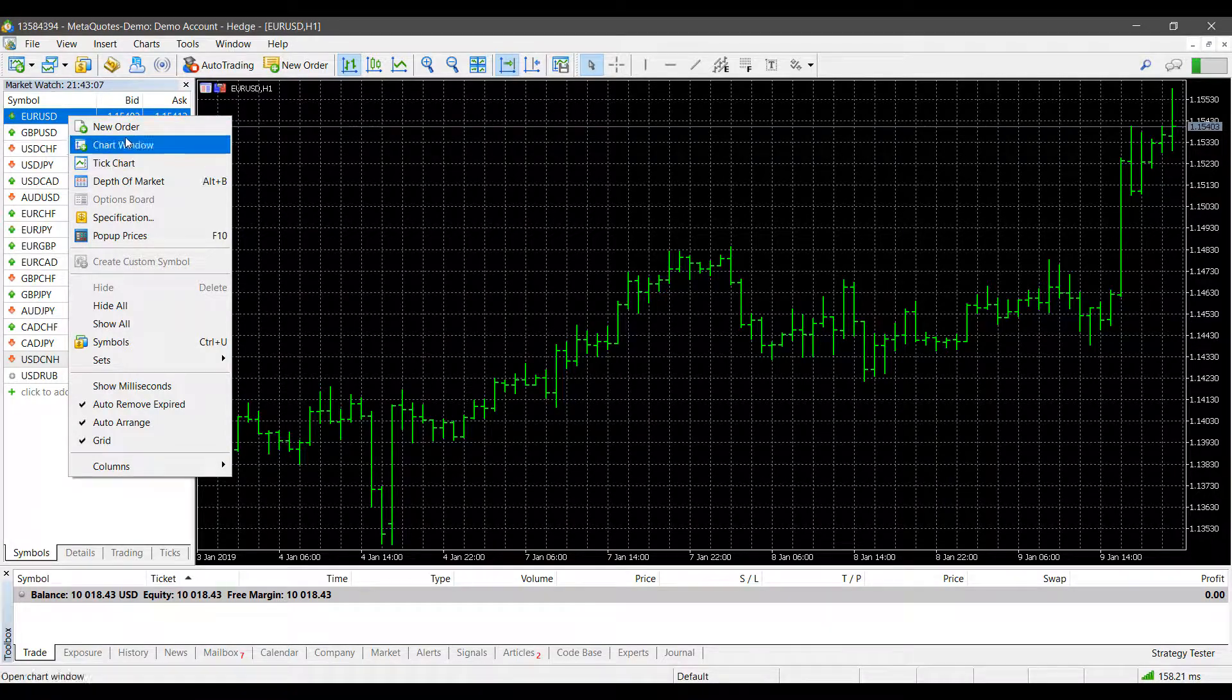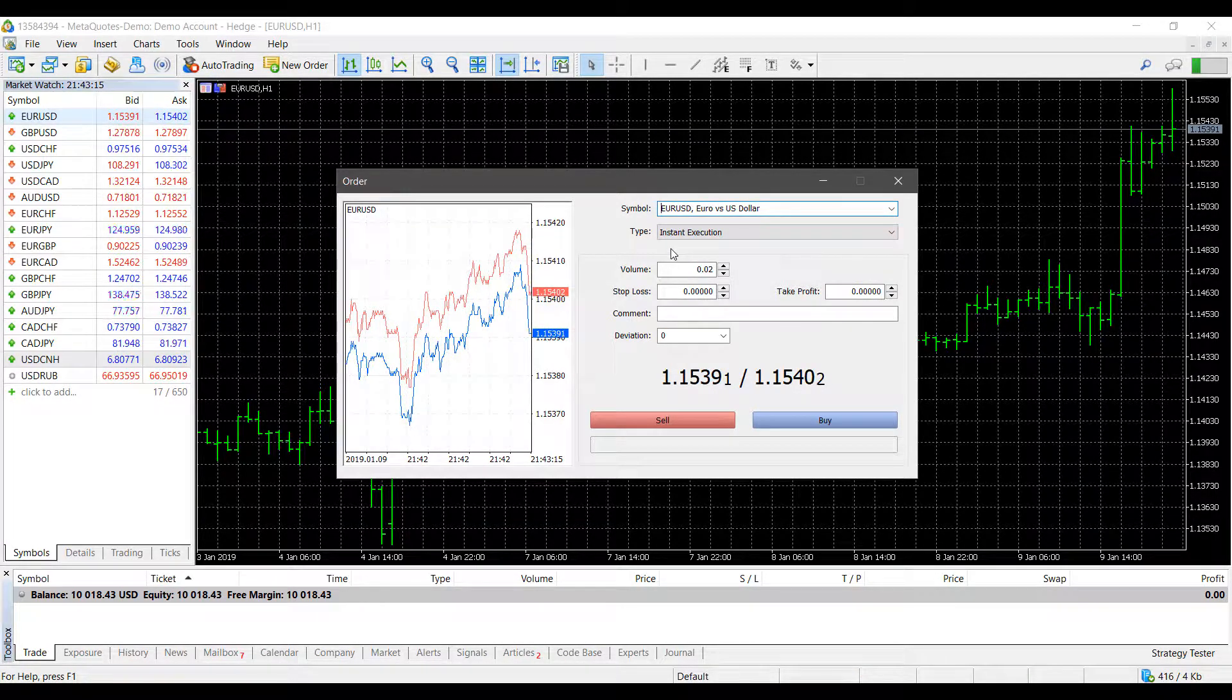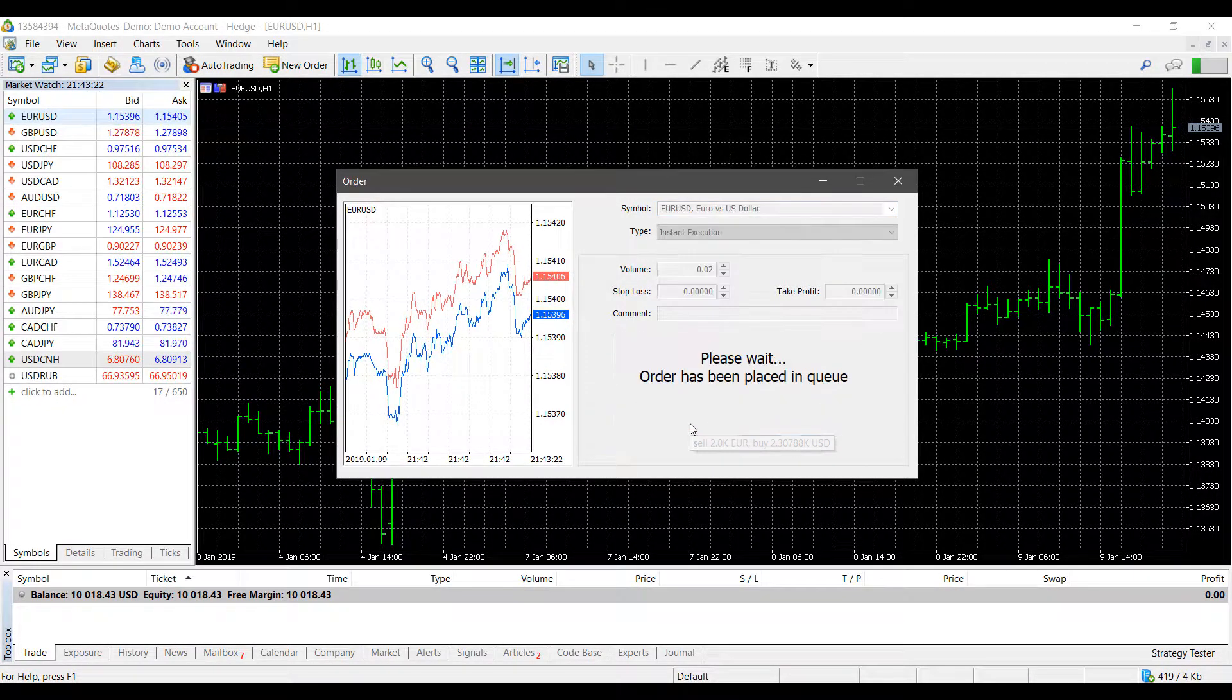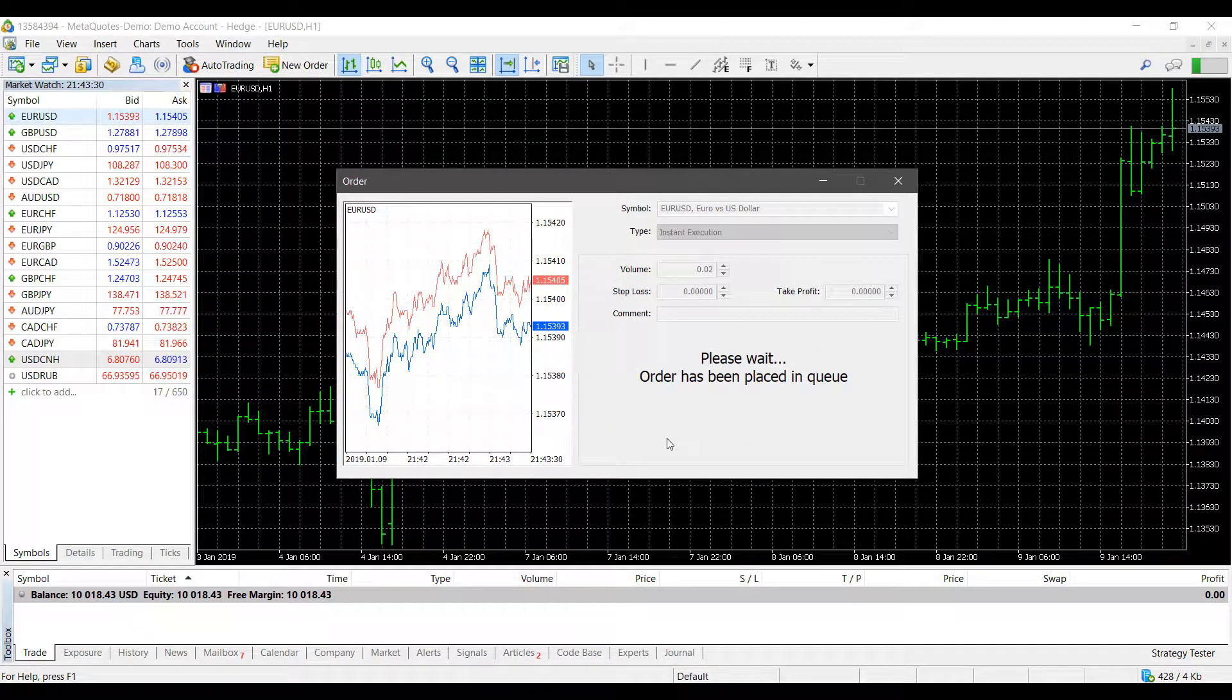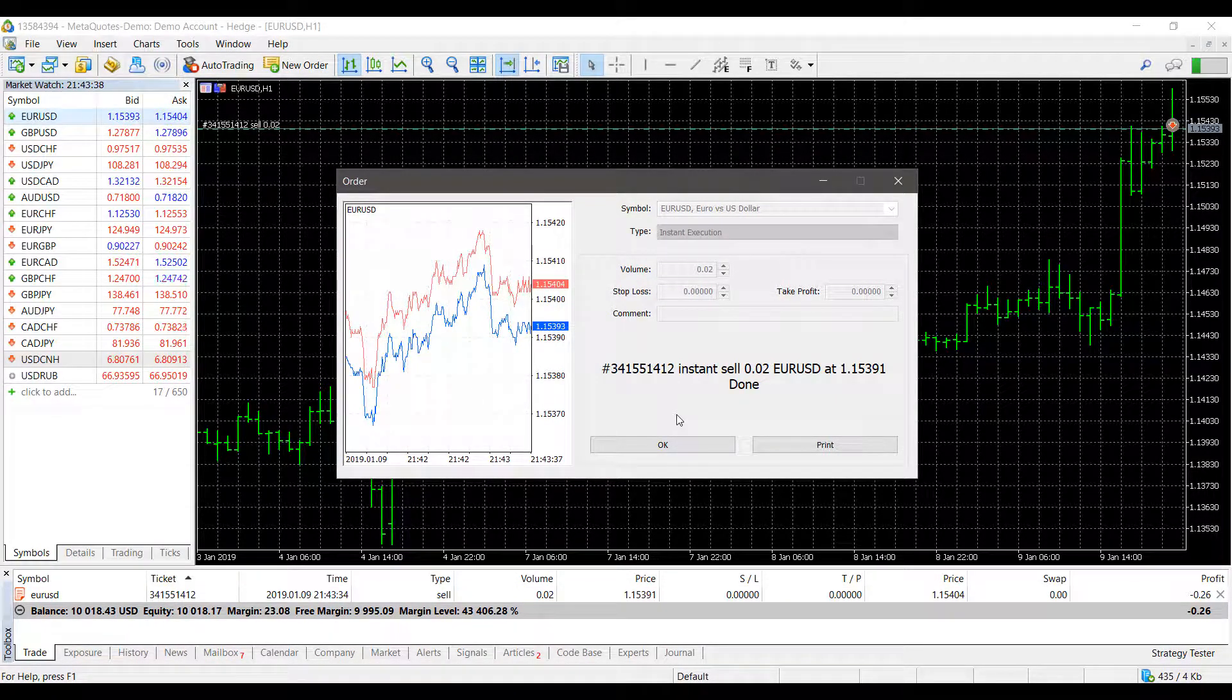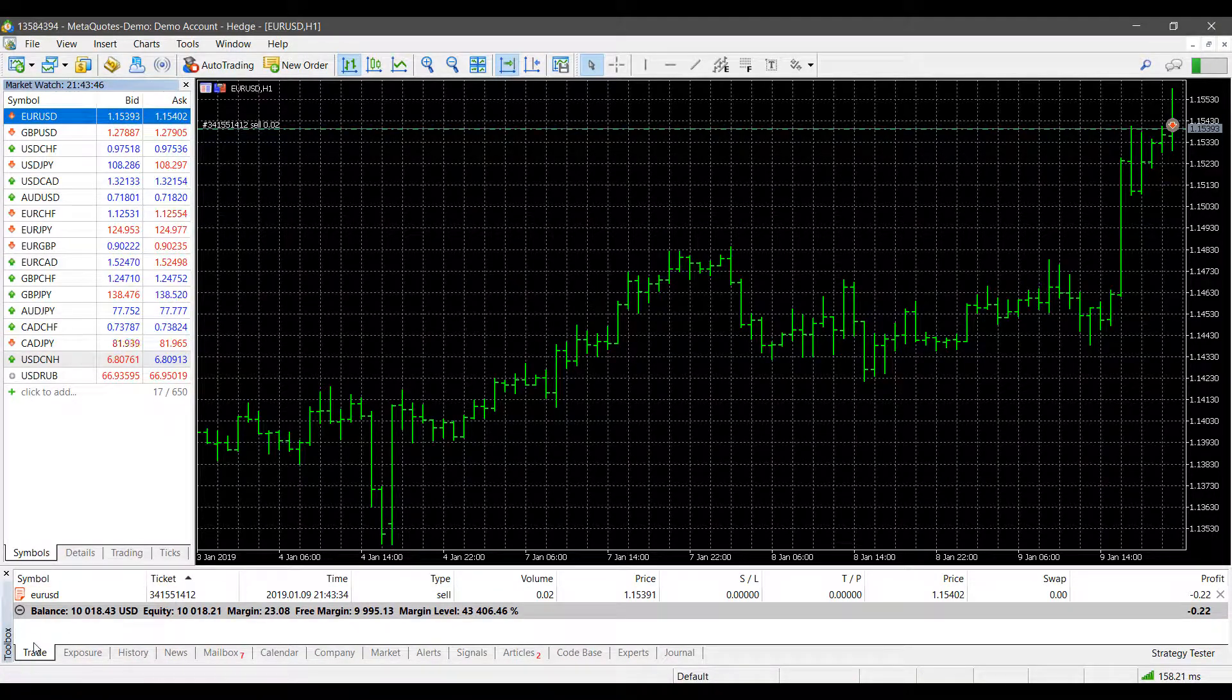I'll also be opening up an order ticket for the Euro versus US Dollar. The trades I'm going to place don't have any rhyme or reason to them. I'm just going to place a trade at instant execution so we can get some filled positions. First, I'll place a sell with instant execution at a volume of 0.02. I'll accept my quotes and just need to wait for our orders to be filled. As you can see, our order is now filled at 1.15391.